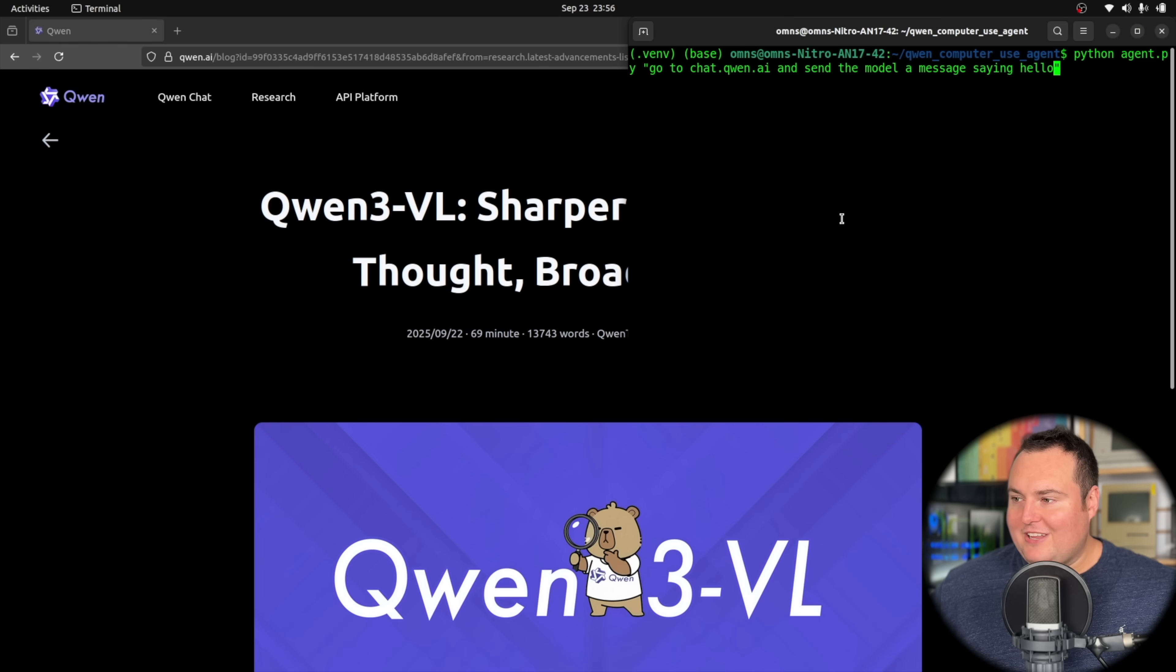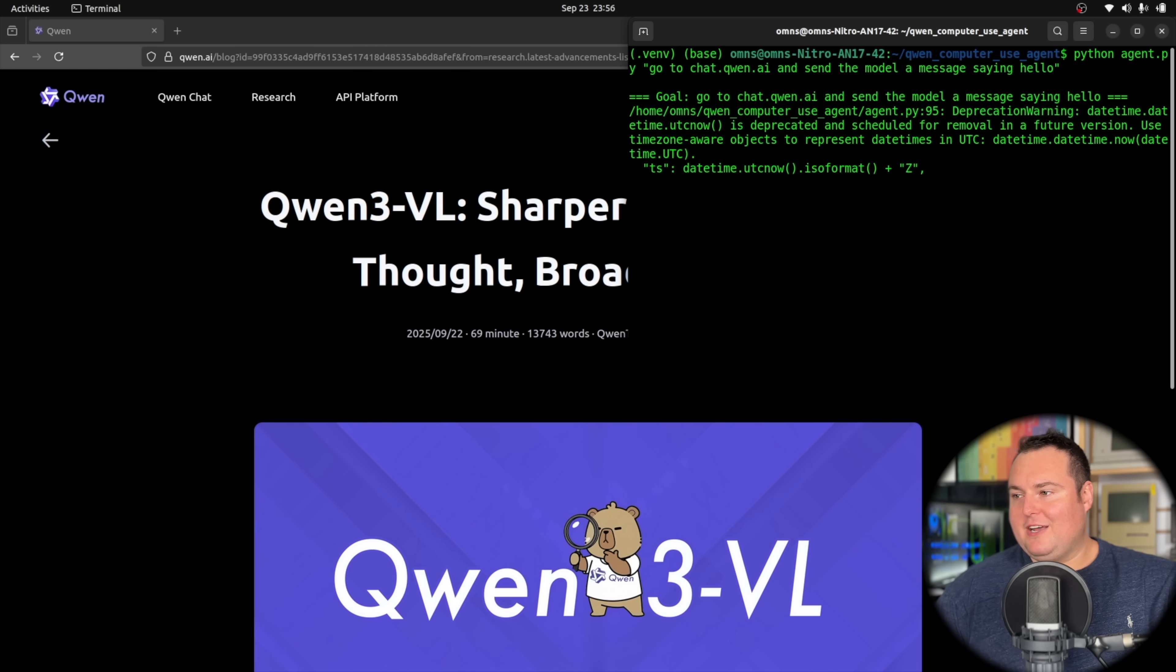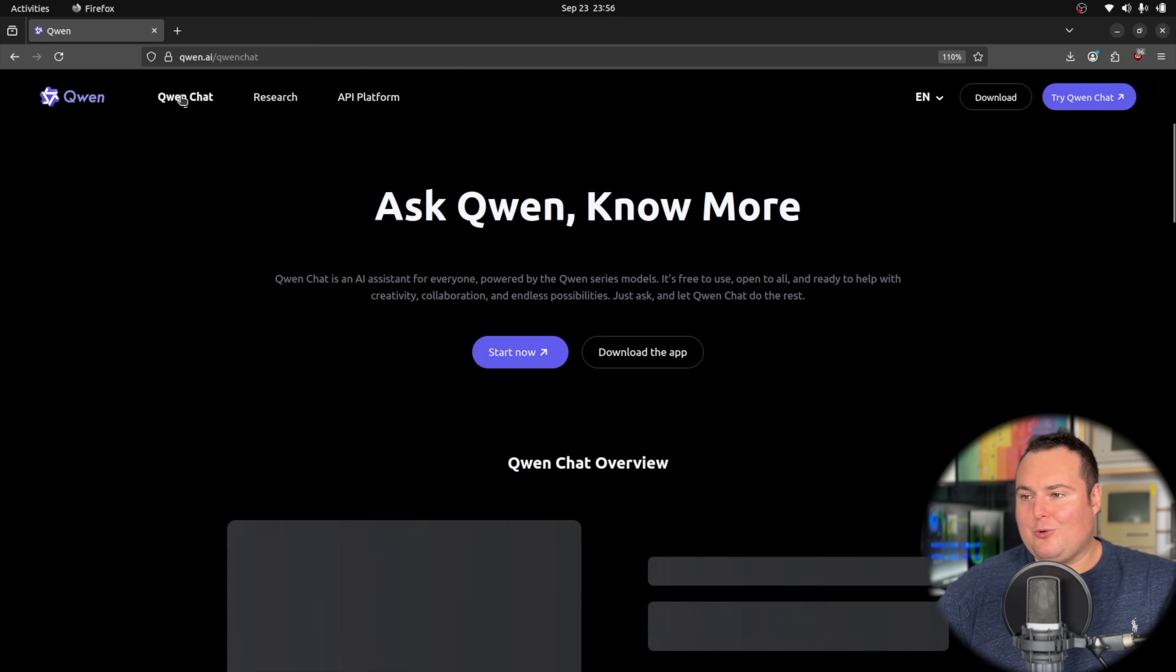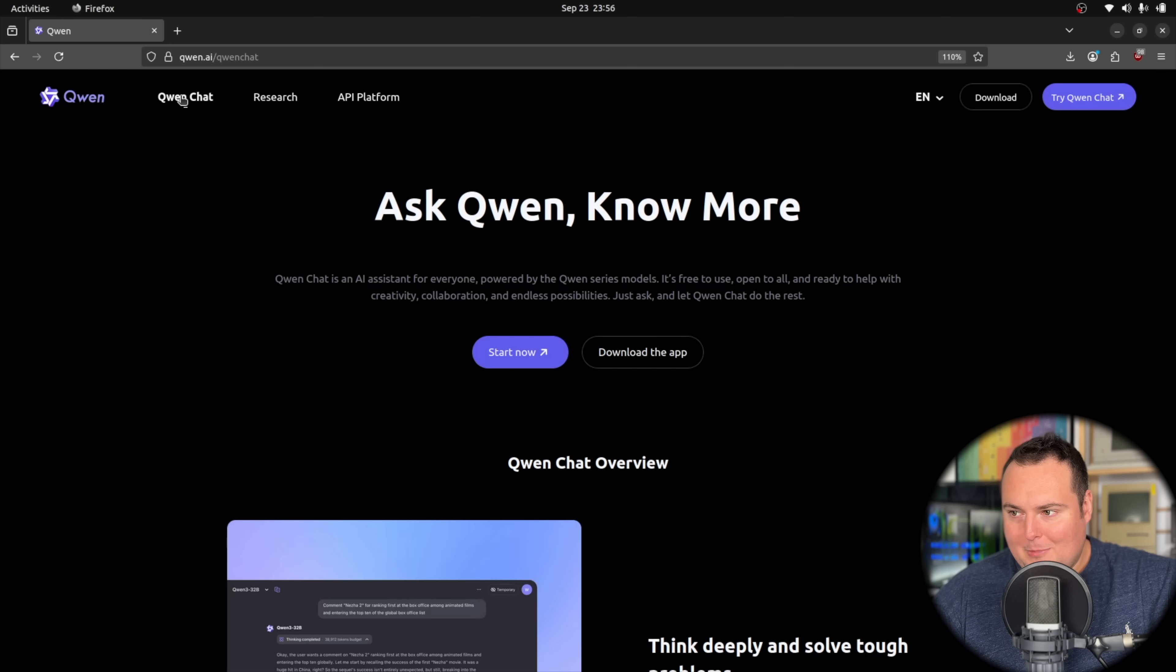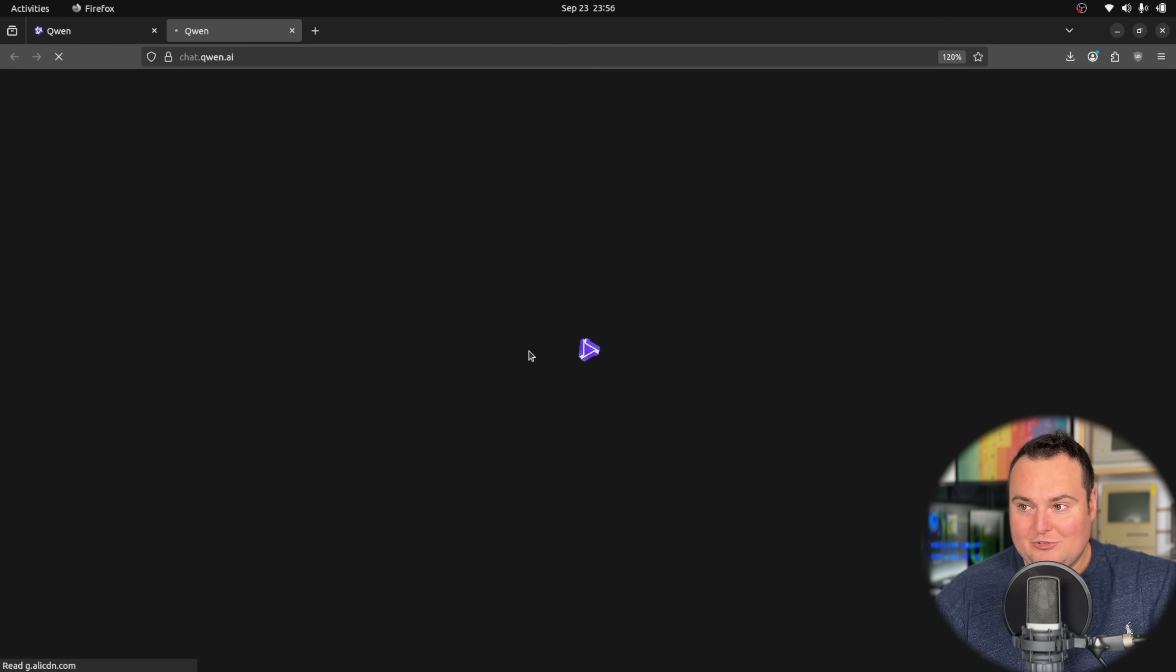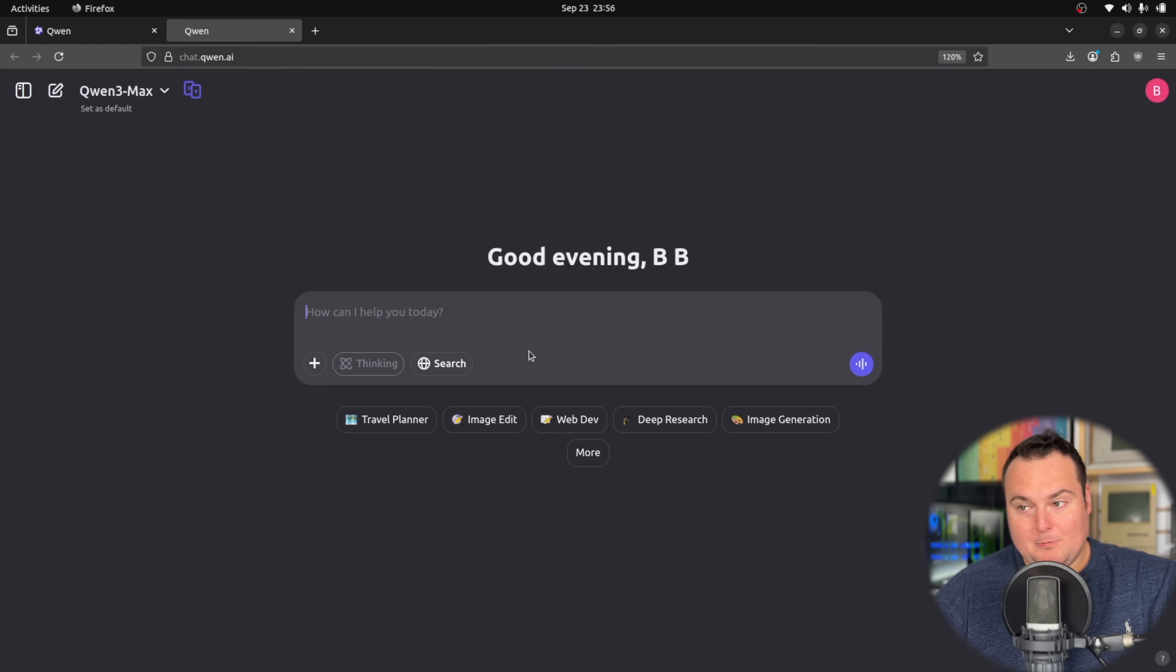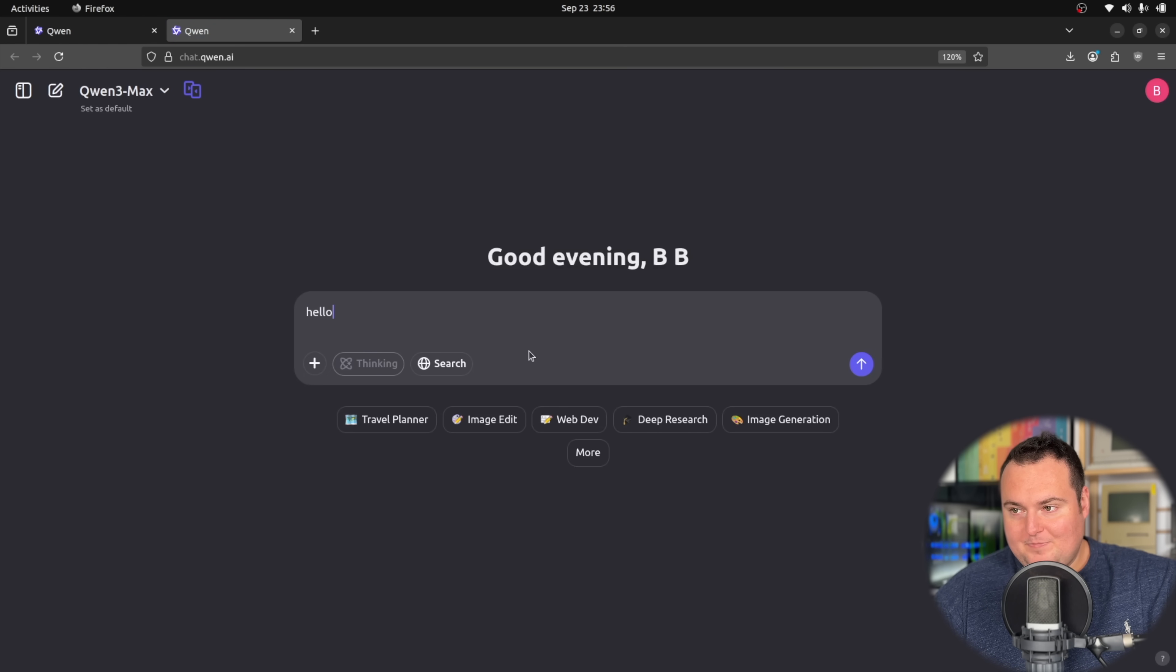It is quite funny, some of the things that it does. With that, I basically have this with an instruction right here and I'm going to say go to chat.qwen.ai and then send the model a message.